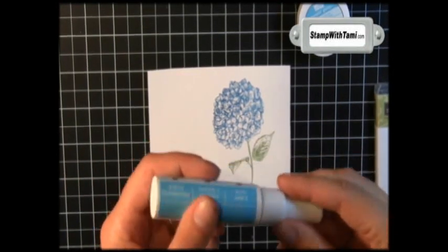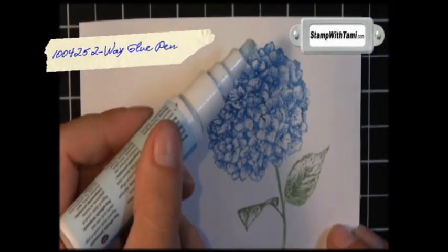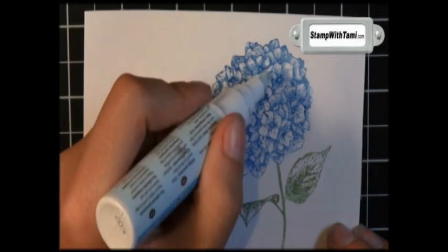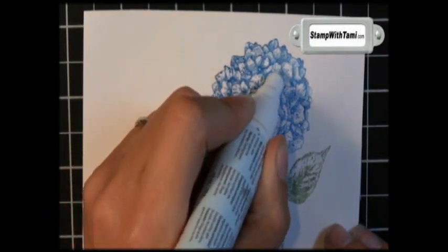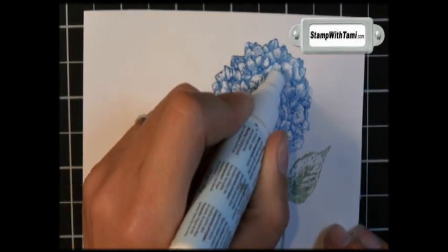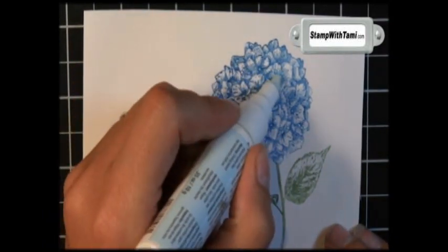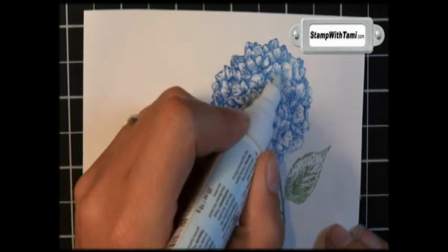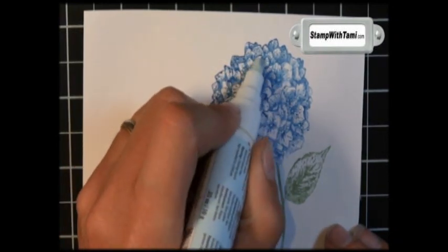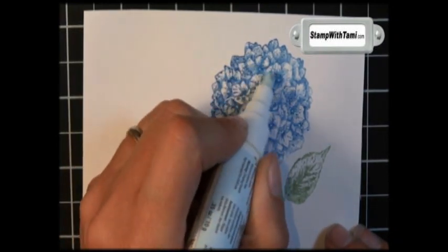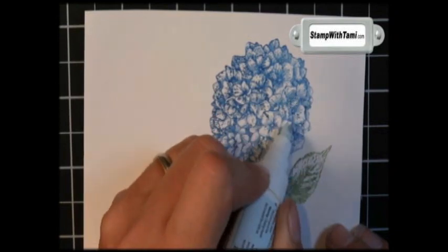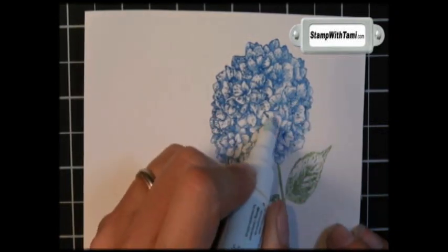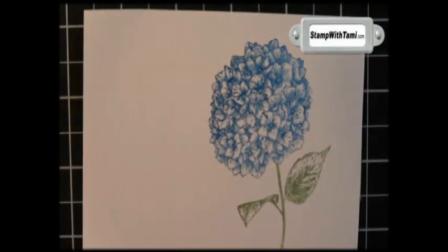Okay, next we're going to take our two-way glue pen. Now if this is the first time you're using the glue pen, you're going to need to prime it by doing this a couple of times to get the glue to come out. This isn't the first time I'm using it, and you don't want big globs here. Just tiny little dabs in the center of the hydrangea petals. Less is more here for this particular effect.